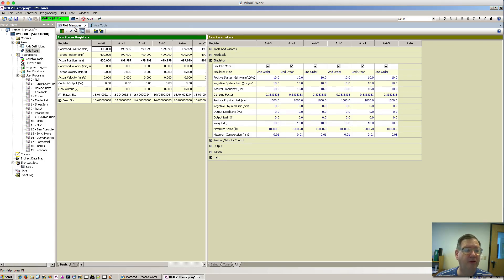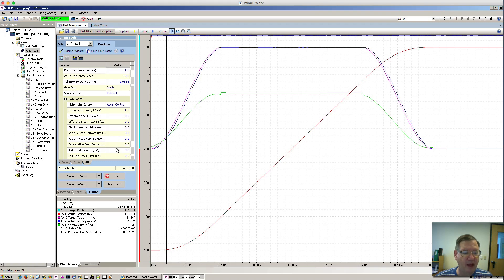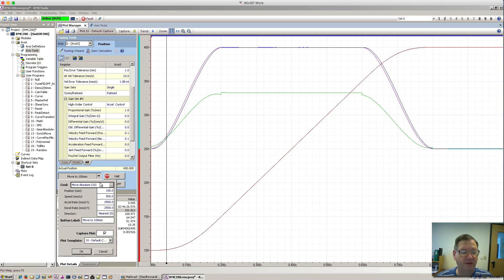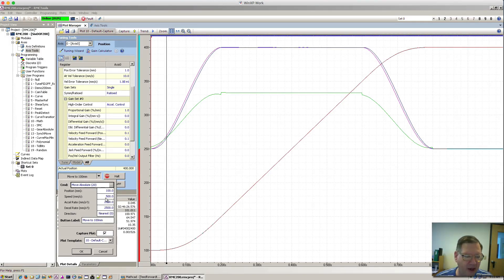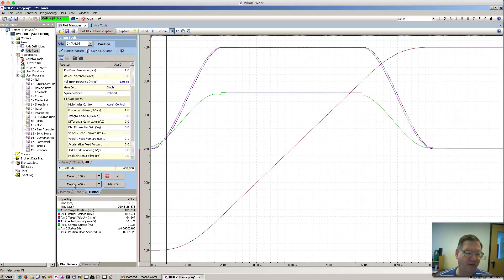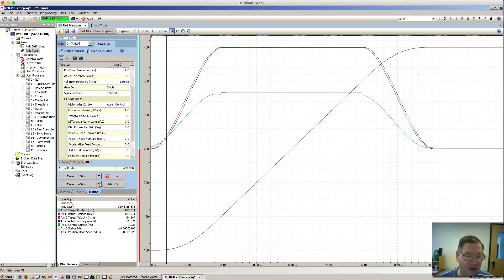To see what's happening, I've got a plot manager with two keys. I want it to move to 100 millimeters at 500 millimeters per second, with accel and decel rates at about a quarter G. The direction for a hydraulic cylinder is always near — it just goes back and forth. And then I have the same thing for the 400 millimeter move, except it's going to 400 millimeters.